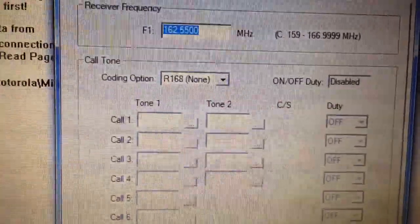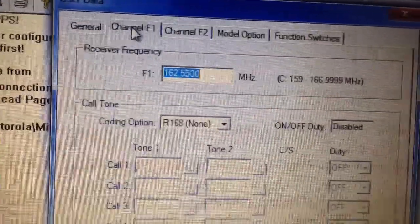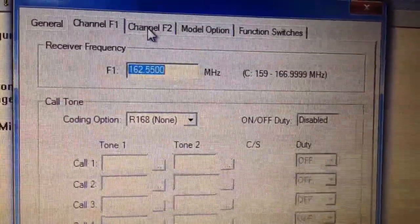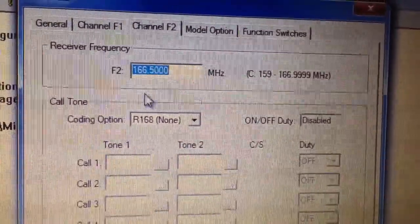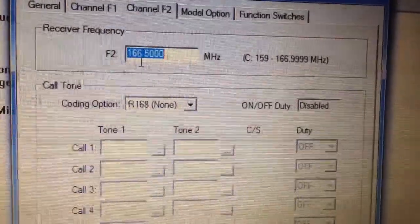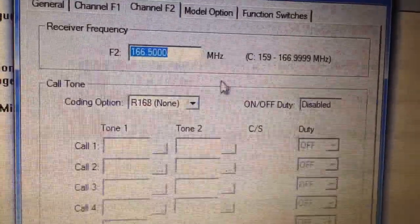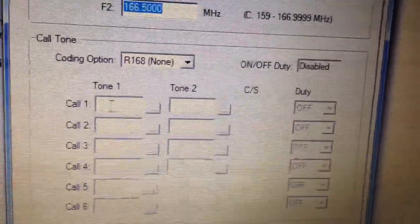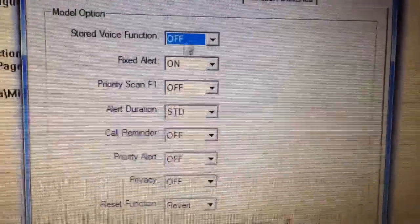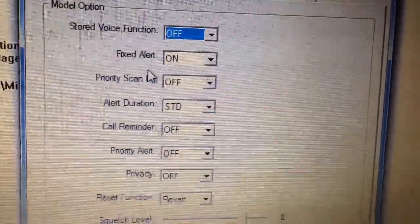All the information stays the same in the pager except for the band split. You can see it now has 162.55 megahertz programmed in. This second frequency hasn't been set yet — I'm working on that and will probably put another weather frequency in it for him.